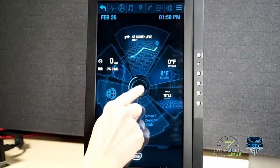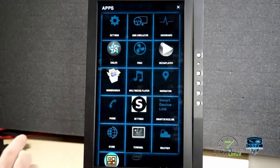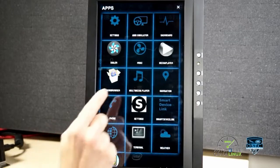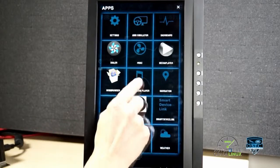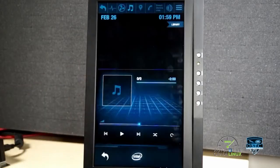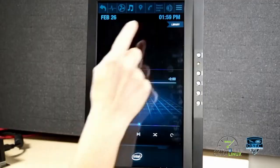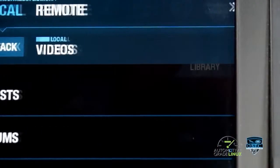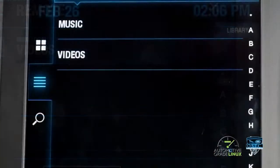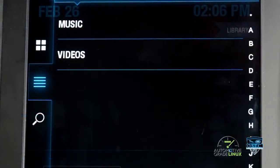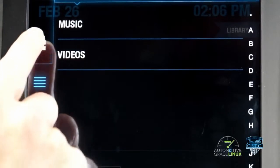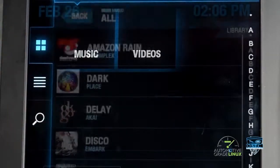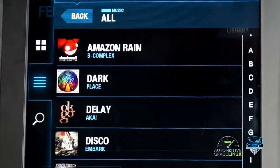DLNA Media Player is an HTML5 application that allows the user to play video and music. Once launched, the user must tap the Library button to see the options for selecting music or videos. The categories can be viewed in either list or thumbnail view.